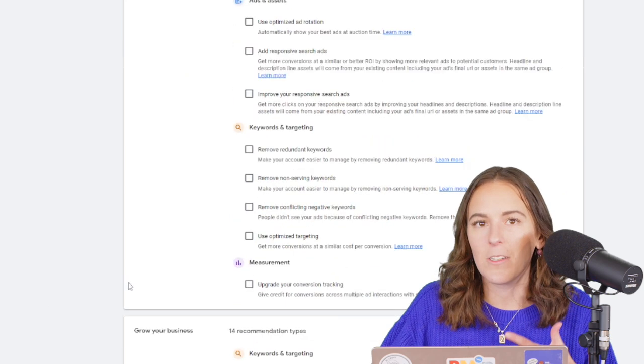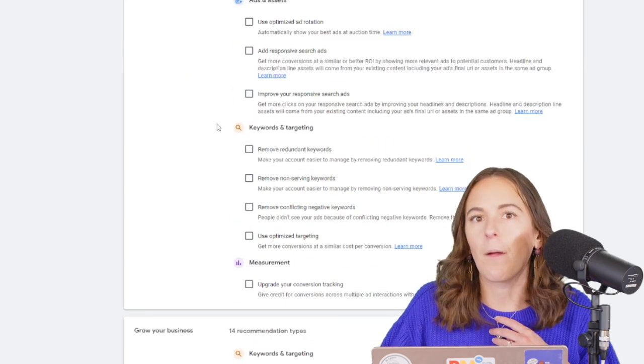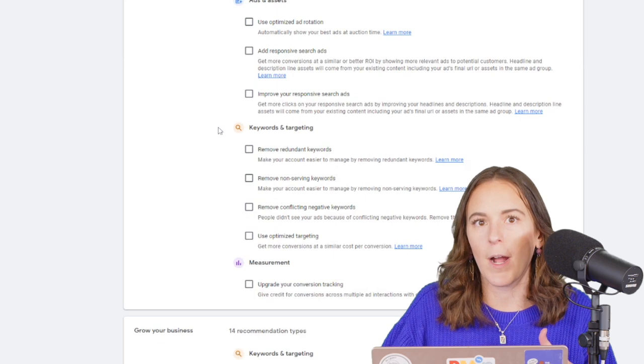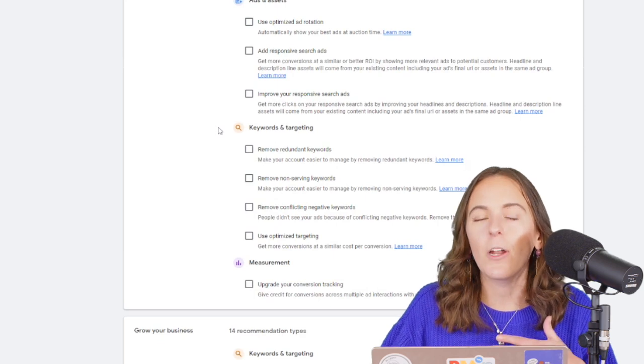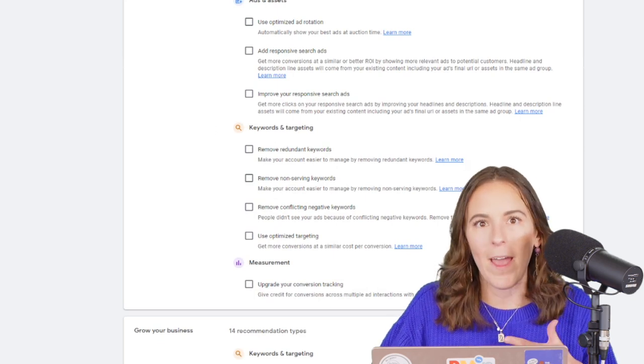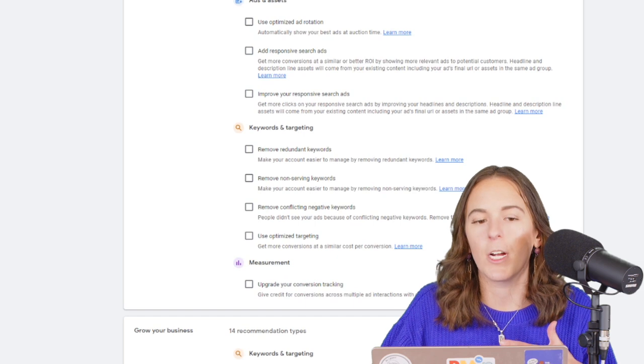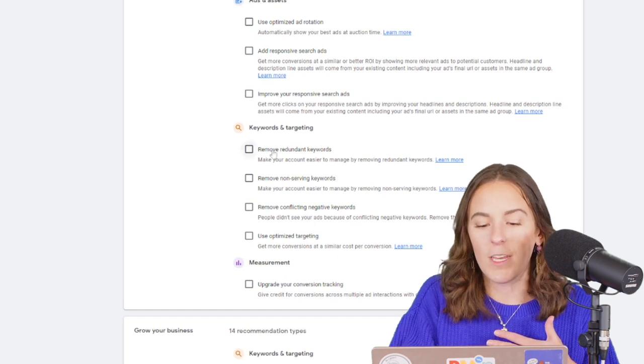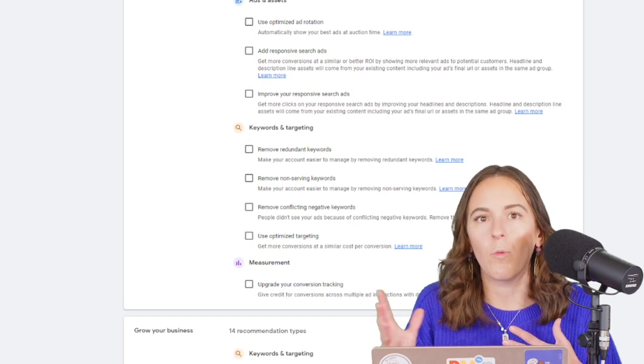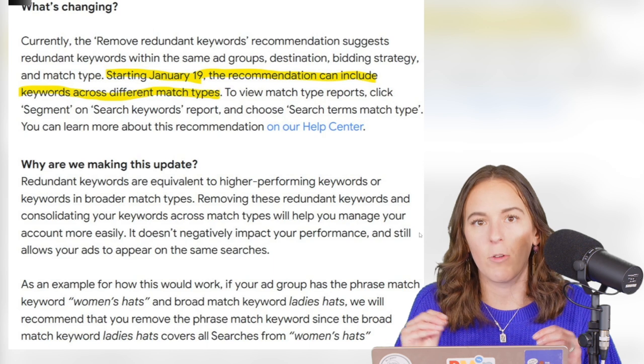Even if one looks like it's okay, Google Ads has now set a precedent that once you opt into a recommendation, they could change the way that recommendation works in the future. So for this Remove Redundant Keywords, it used to only work across single match types.